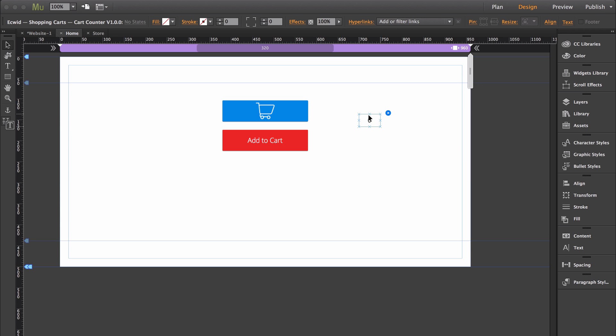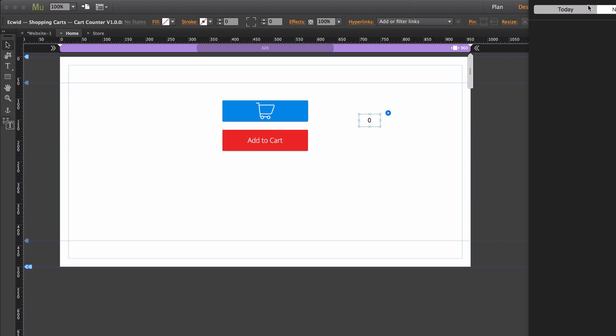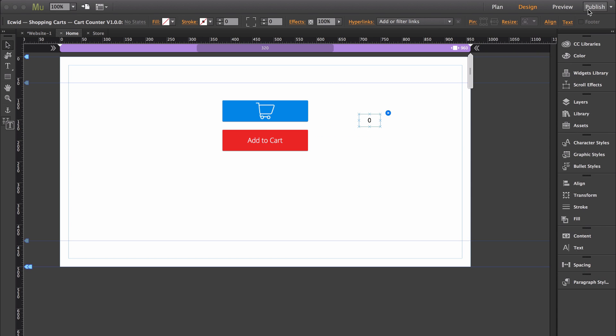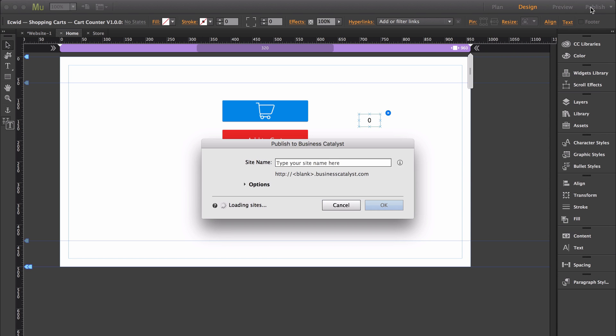I'm going to show you an example. I have an add to cart button right here, and I'm just going to publish this.